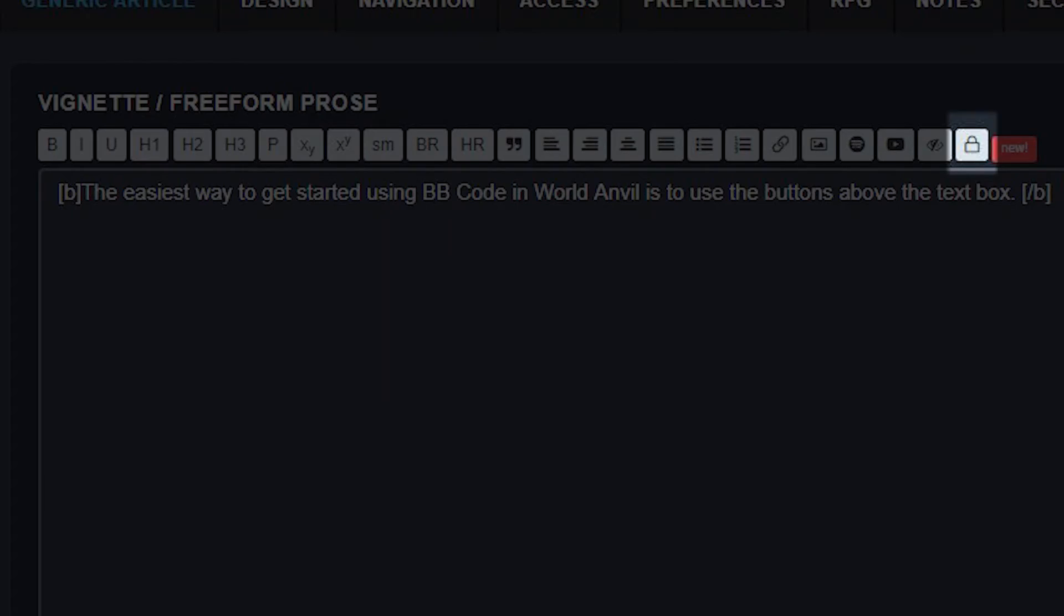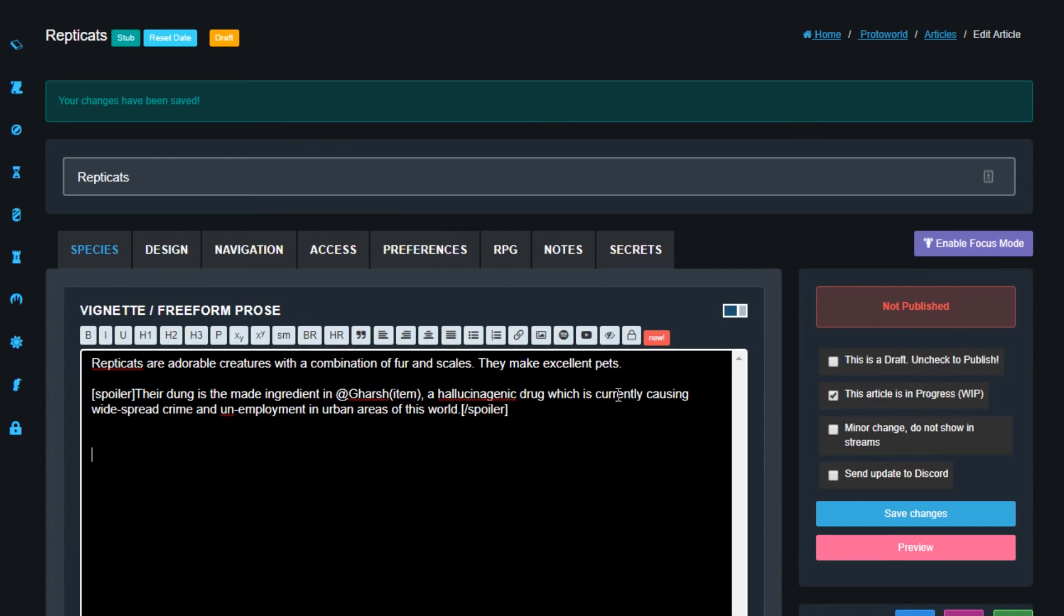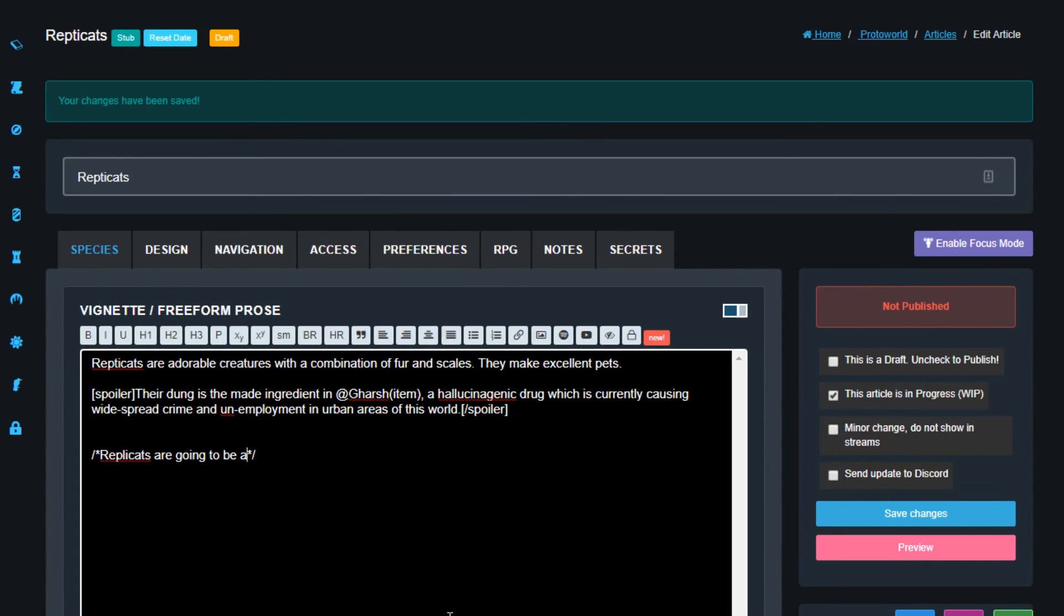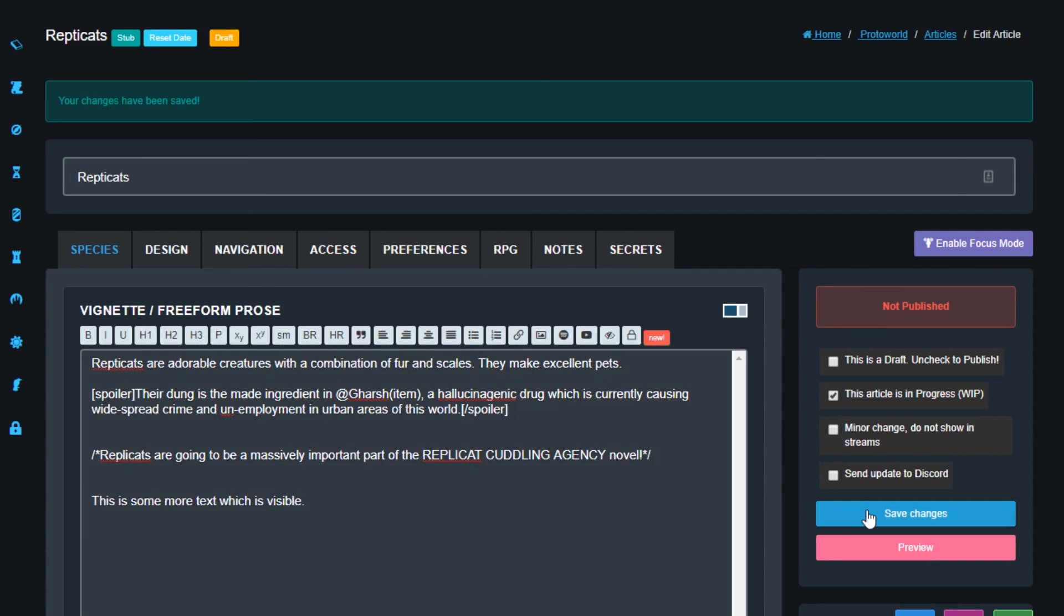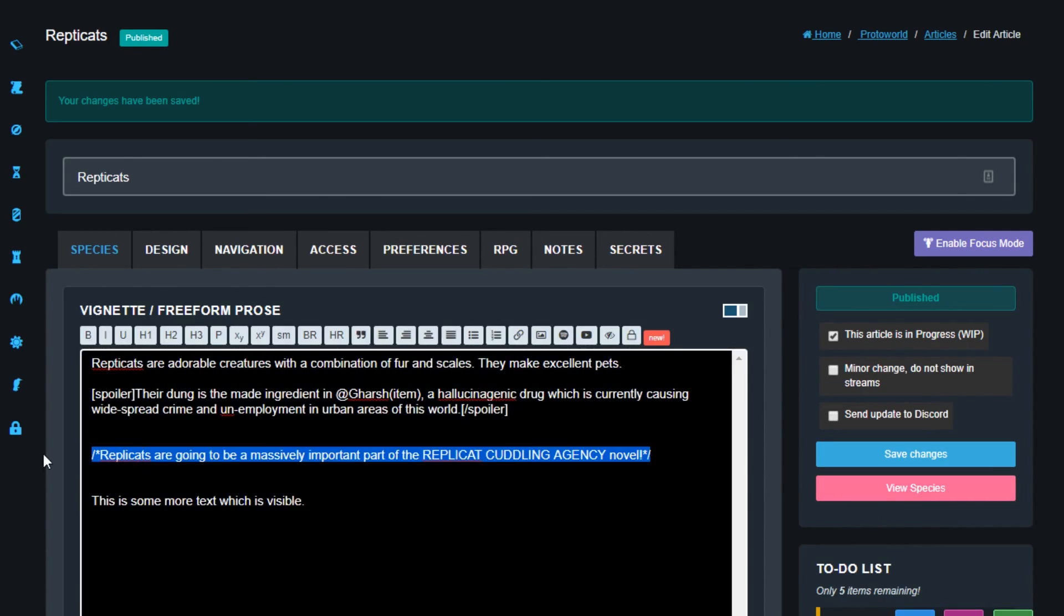And finally, if you want to write yourself notes which only appear in the text editor and not in the view mode, click the padlock button and write between the stars. This is good for leaving yourself notes for later and it's also great for people co-writing the same articles or worlds.